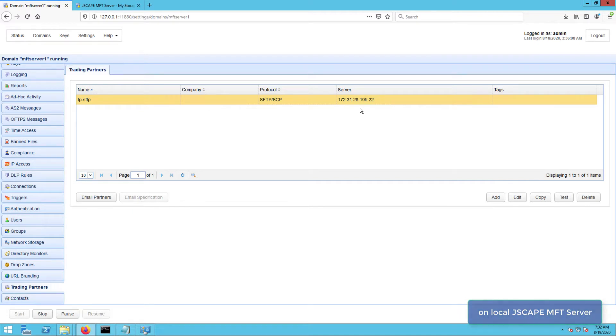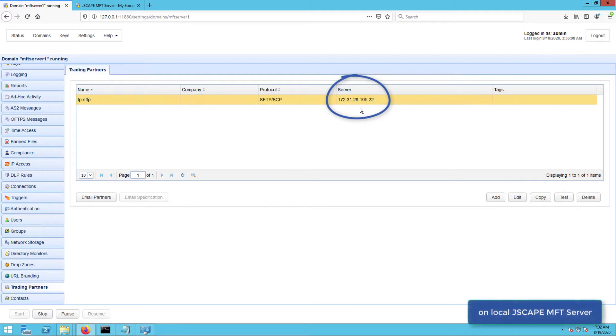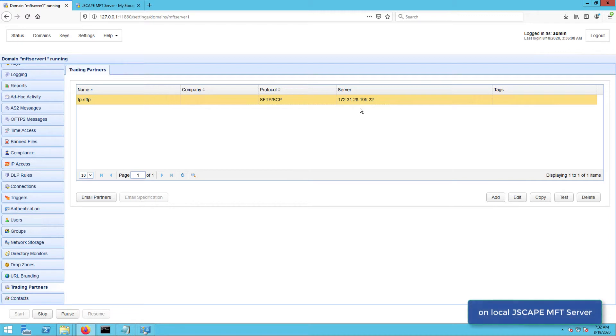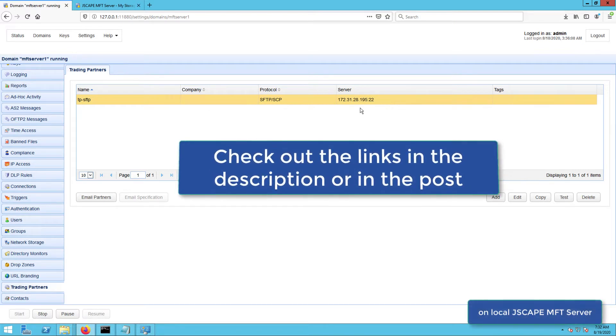Here in my JSCAPE MFT Server instance, the first thing I'm going to do is set up an SFTP trading partner object that points to that remote SFTP server. We already have countless articles and videos showing how to create a trading partner object, so let me just share some links in case you don't know how to create one. You can find those links in the description or in the post.